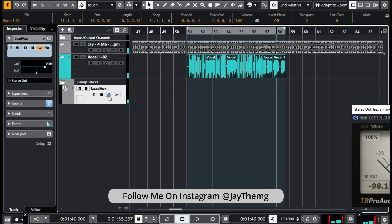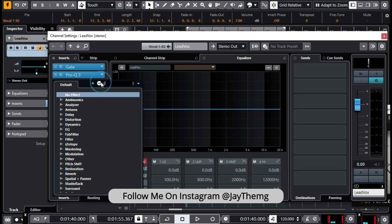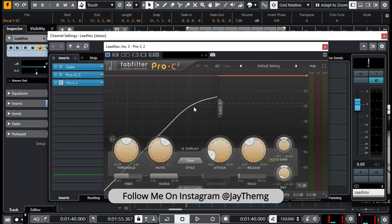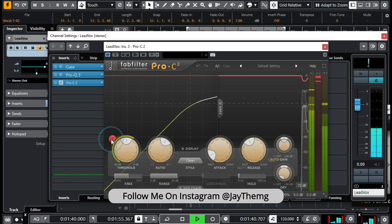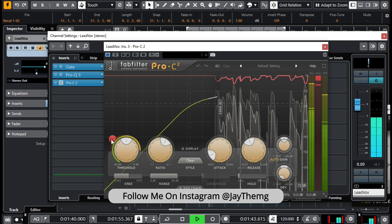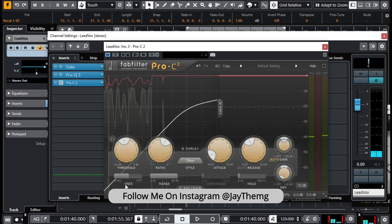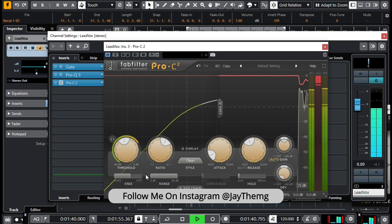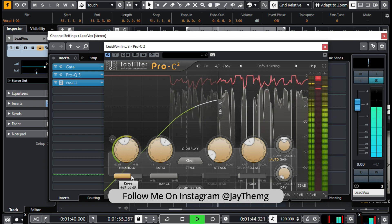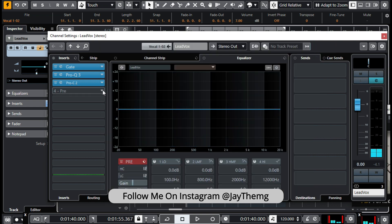I think I like it. We can move on to the next plugin, which is our compressor, Pro-C 2 by FabFilter. All we're going to do is play with the threshold. If you want to listen to what you're cutting out, simply click on that button. Down below you have what's called the knee — hard on one side and soft on the other. You can choose how soft you want it, so let's make it a little soft for a soft vibe.